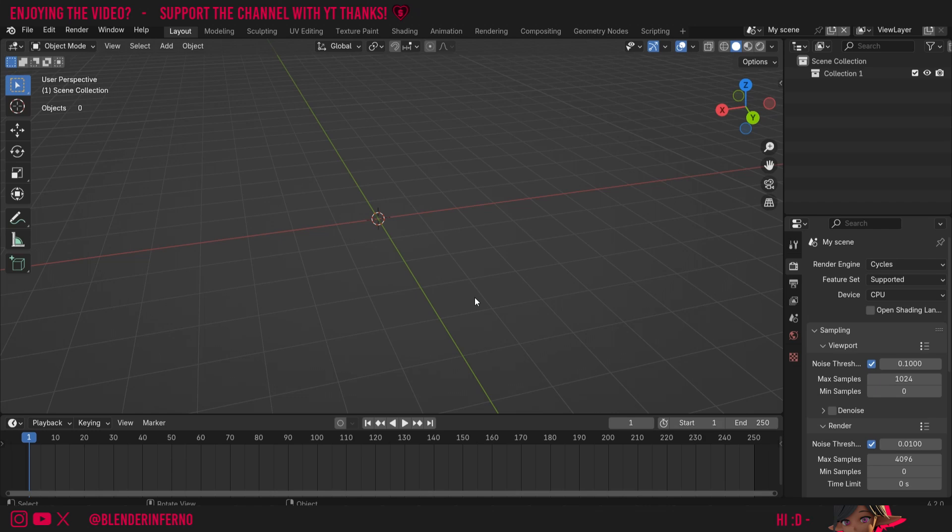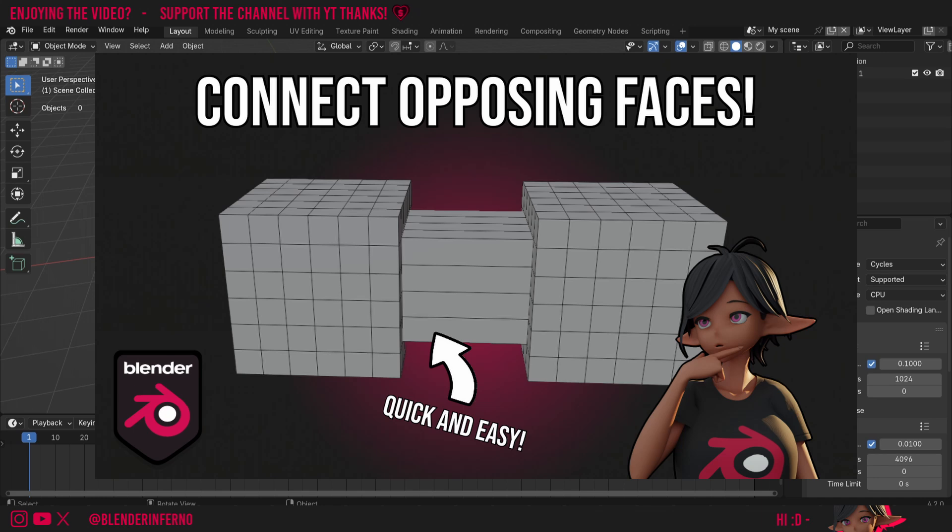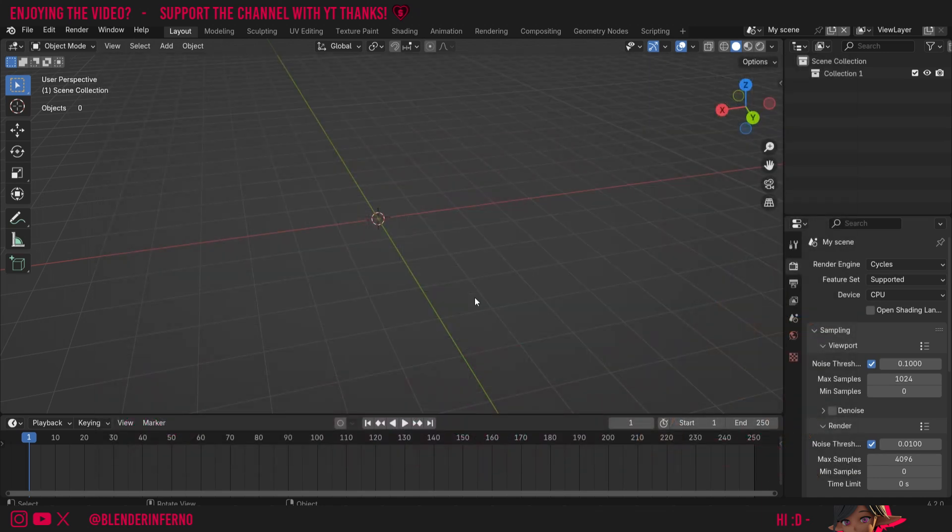Hey everyone, today we're going to be learning about how we can connect two opposing faces or sets of faces like shown in the thumbnail here. This is a handy modeling tool which you'll end up using a lot in your Blender workflow.